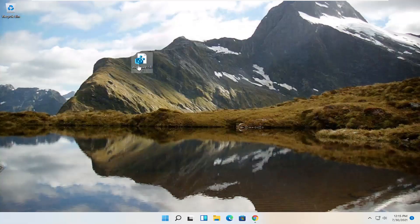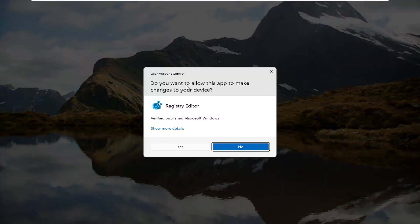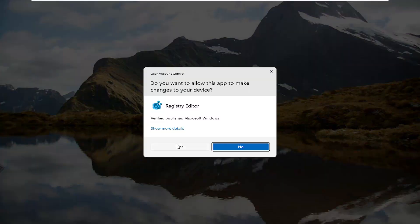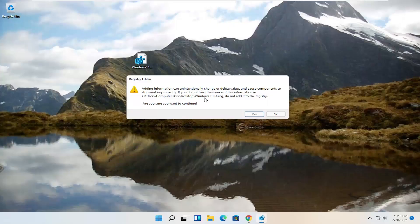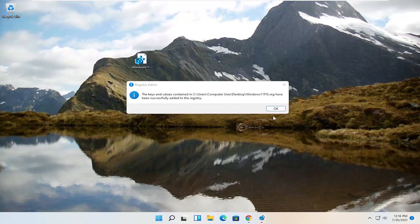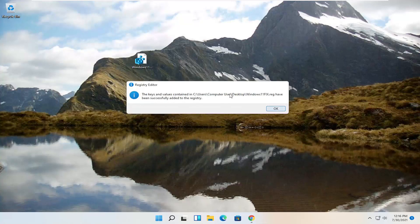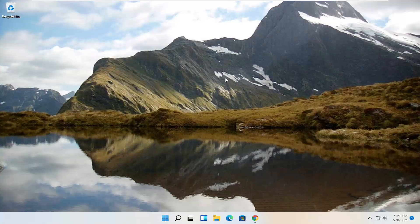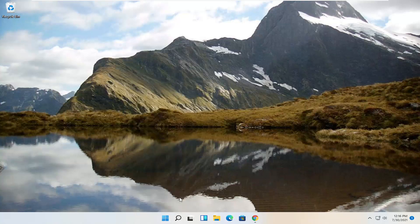Go ahead and double-click on it. If you receive a User Account Control prompt, go ahead and select Yes. Select Yes if you receive a registry notification, then select OK again. At this point you can delete this file that we just ran — you don't have to have it on your desktop anymore. Go ahead and restart your computer.